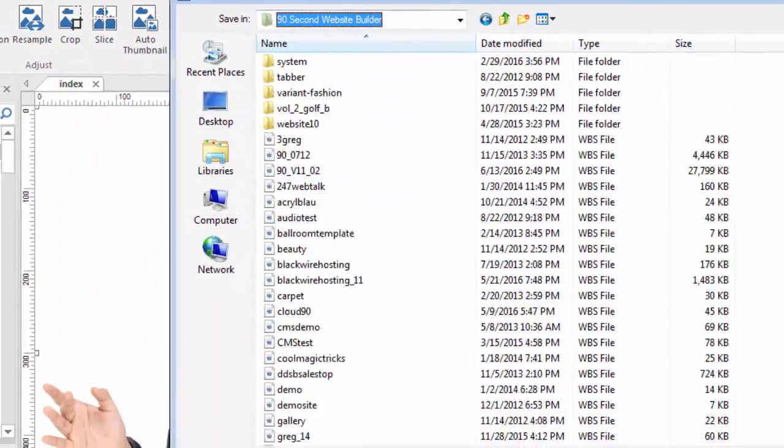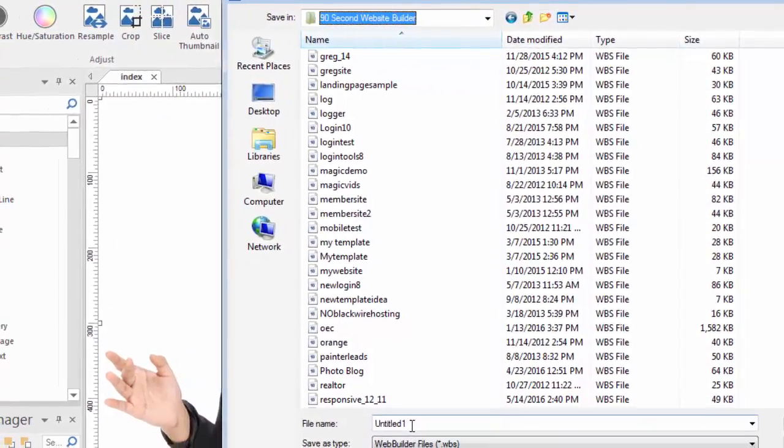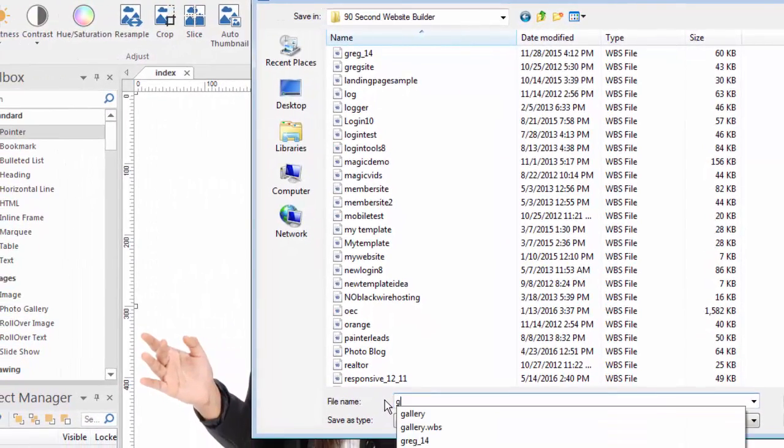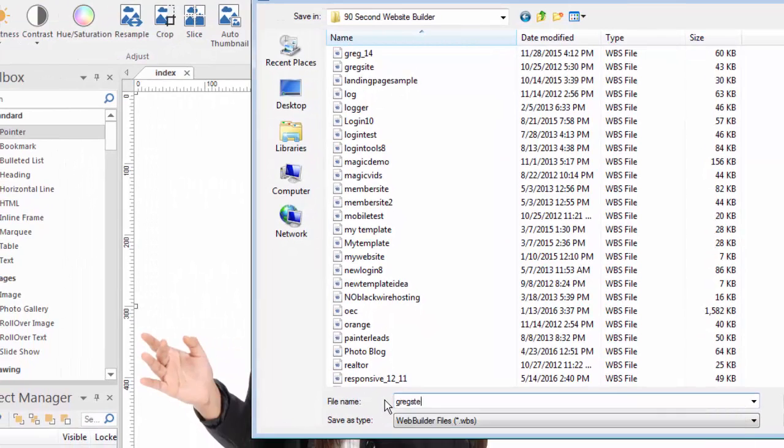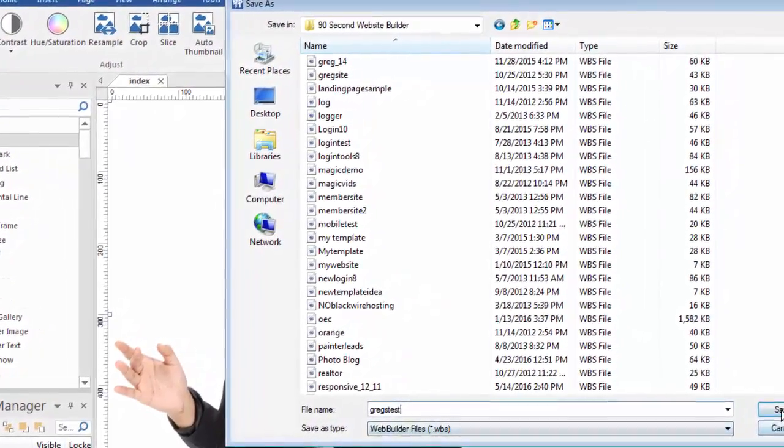So let's do that with this fresh website that we just started. I'm going to call this something that we can remember, Greg's Test. We'll call this sample website, this WBS project, Greg's Test. We're going to click Save.